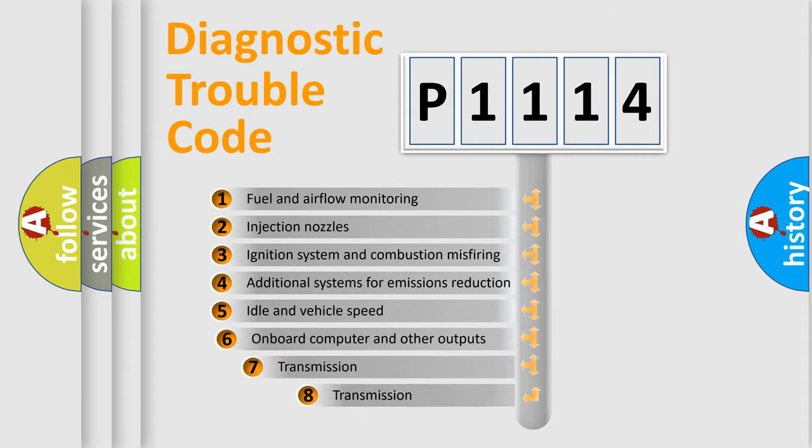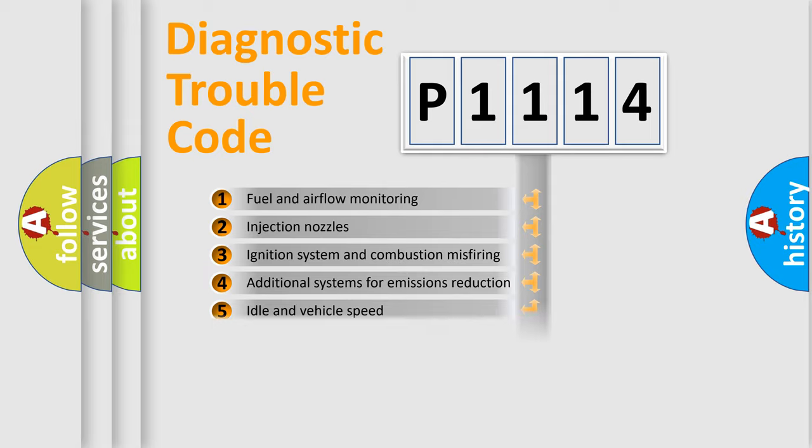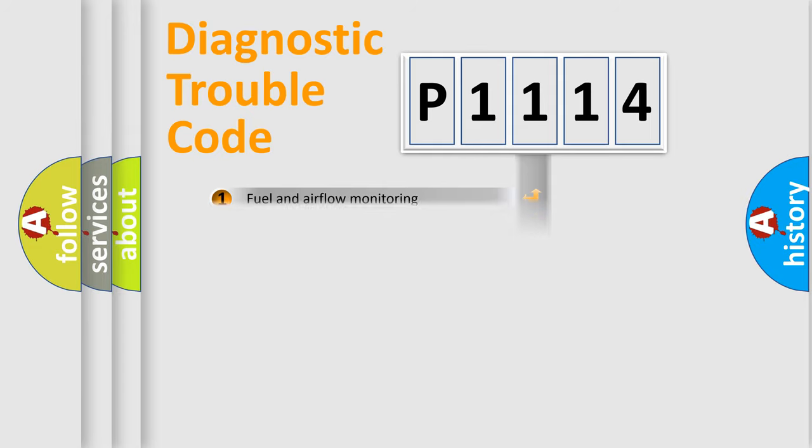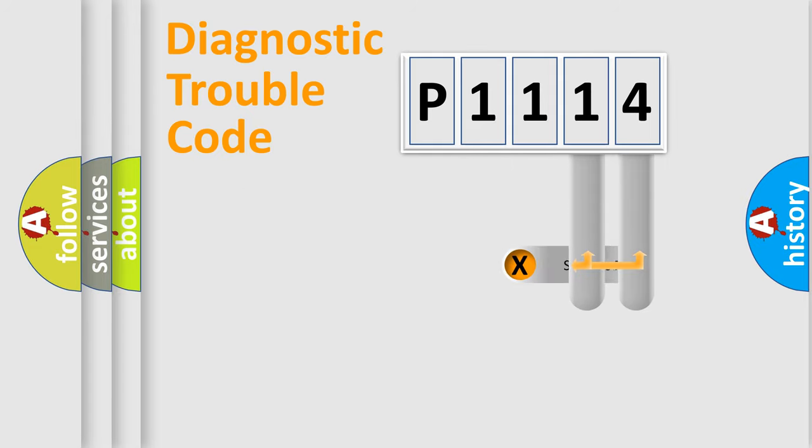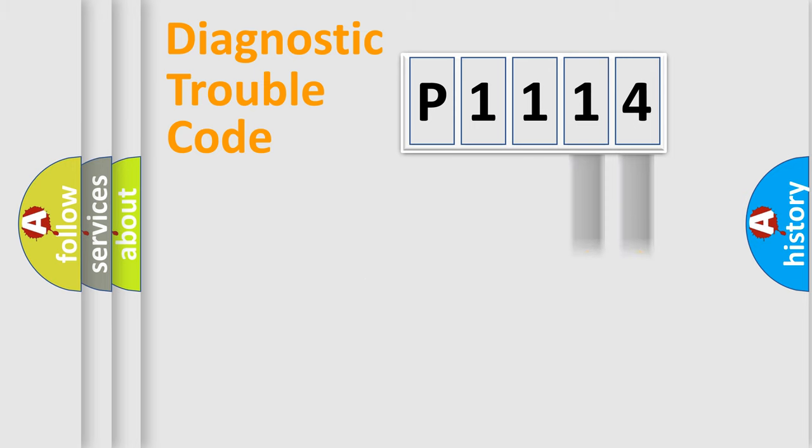The third character specifies a subset of errors. The distribution shown is valid only for the standardized DTC code. Only the last two characters define the specific fault of the group.